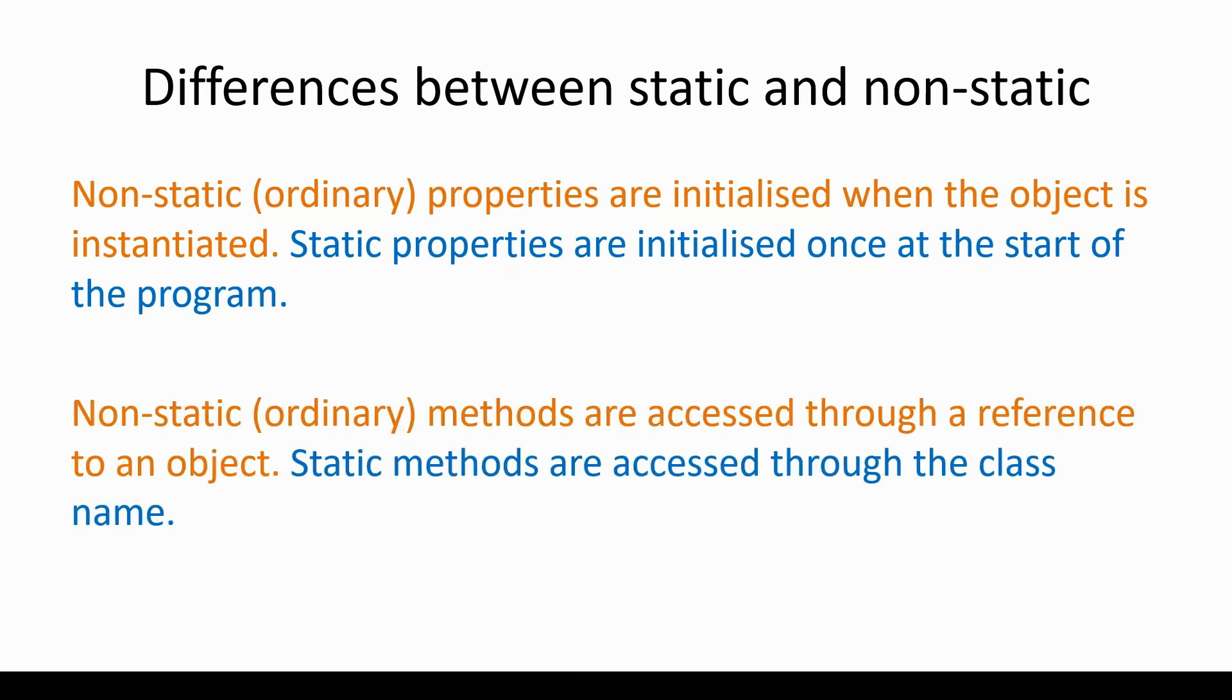The key difference for static methods is the way in which they are accessed. For ordinary methods, non-static methods, they are accessed through a reference to an object, for example, myself.getName, but static methods need to be accessed through the class name itself, for example, student.resetids.